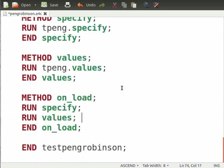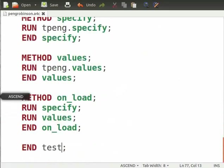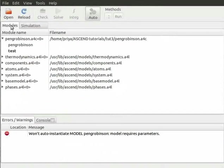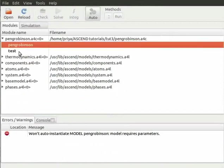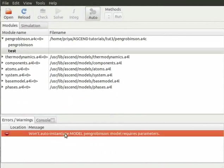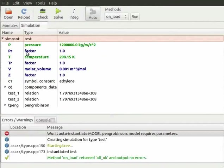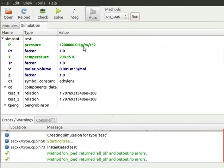Open this model in ascend. Under module section you will see two names Peng Robinson and test model. In the panel below you will see the message won't auto enunciate model Peng Robinson. Model requires parameters. As we have used will_be in Peng Robinson we cannot execute this model but the parameters defined here will be executed in our test model. Now double click on test.